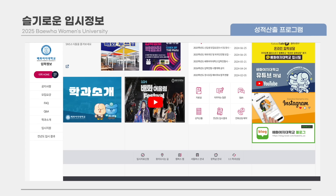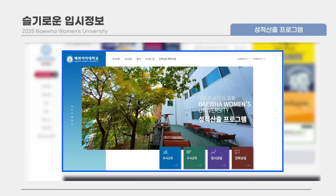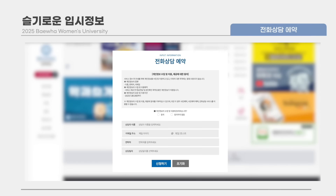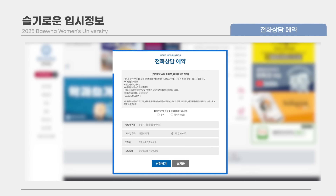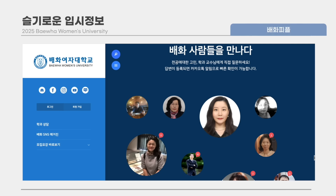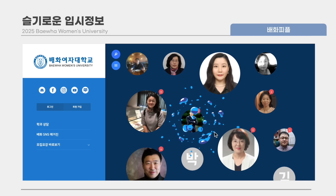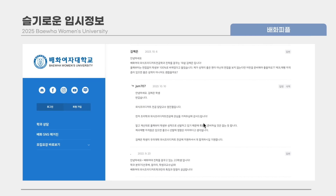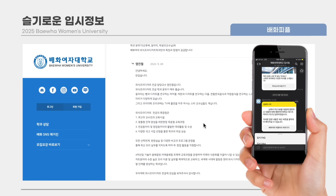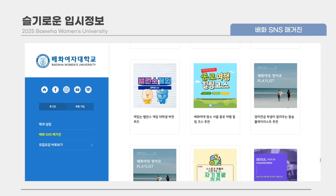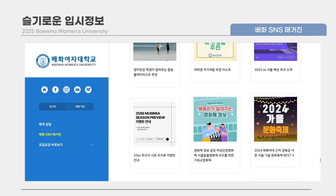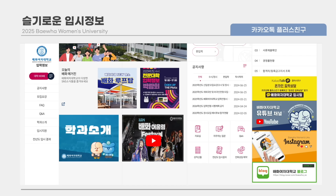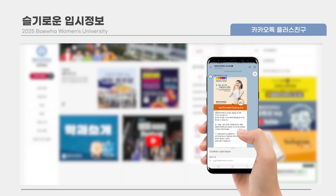입시 홈페이지에 성적 산출 프로그램을 이용하시면 전년도 입시 결과와 본인의 전형 총점을 확인할 수 있습니다. 입학 전화 상담 예약을 이용하시면 원하는 상담 일자와 시간 선택이 가능합니다. 배화피플은 수험생이 올린 질문에 학과 교수님이 직접 답글을 달아주는 질의응답 서비스로, 질문과 답변 완료 시 카카오톡 알림으로 빠른 확인이 가능합니다. 배화 SNS 매거진은 대학과 학과의 최신 SNS 소식을 빠르게 접할 수 있습니다. 카카오톡 플러스 친구를 등록하면 1대1 채팅을 통해 온라인 입학 상담이 가능합니다.